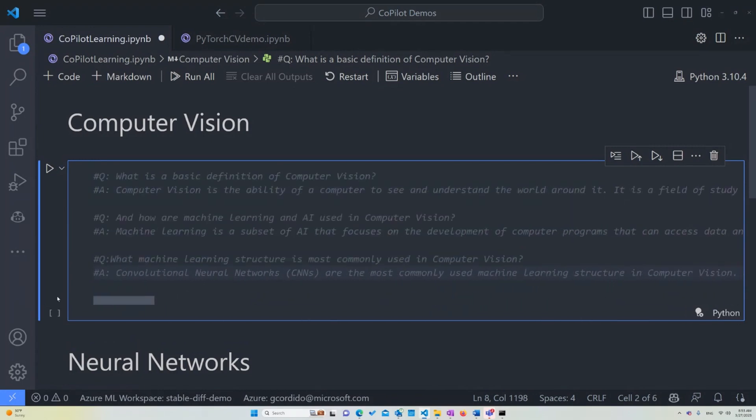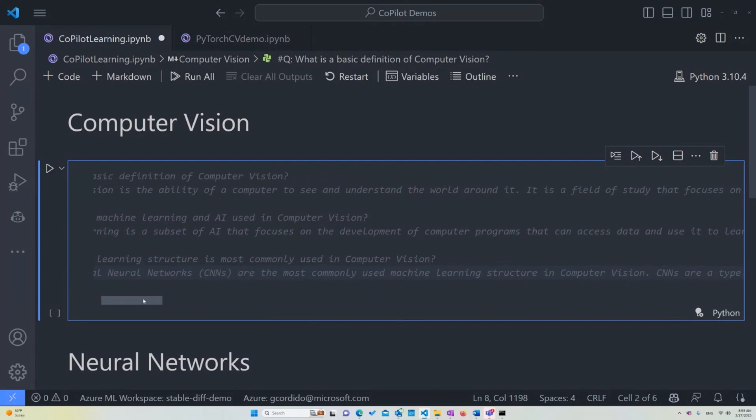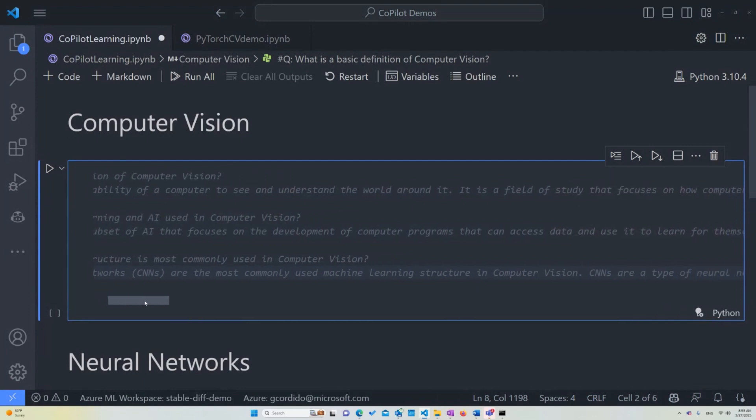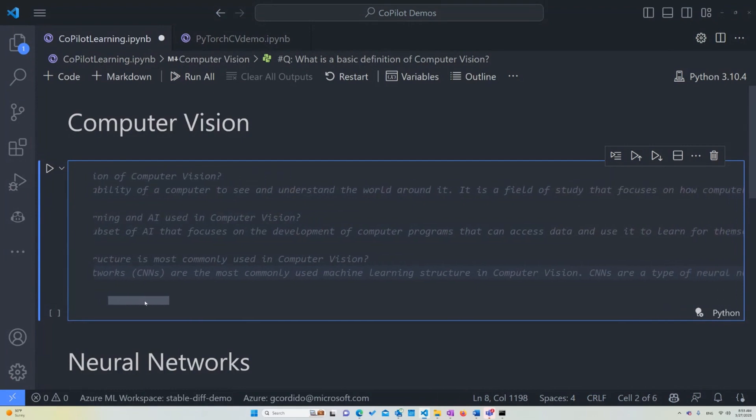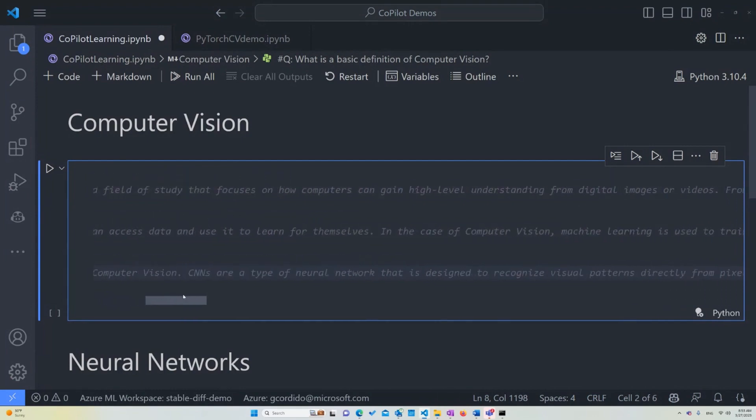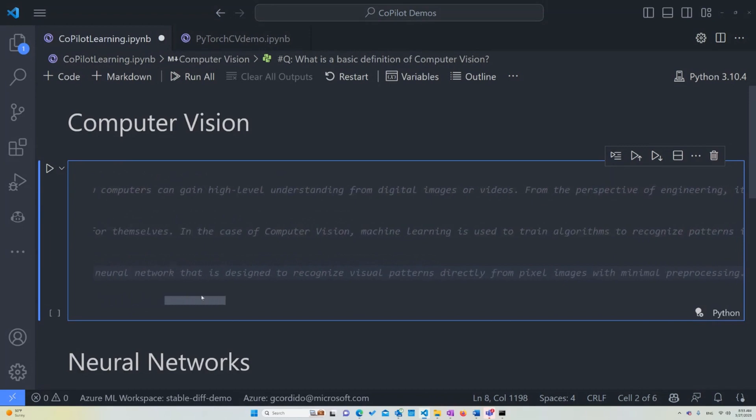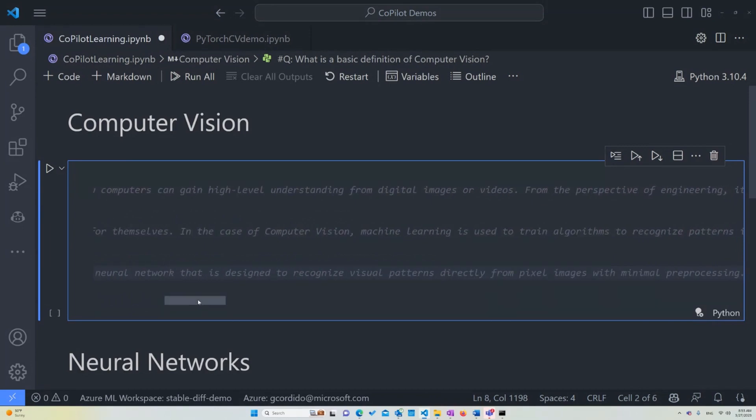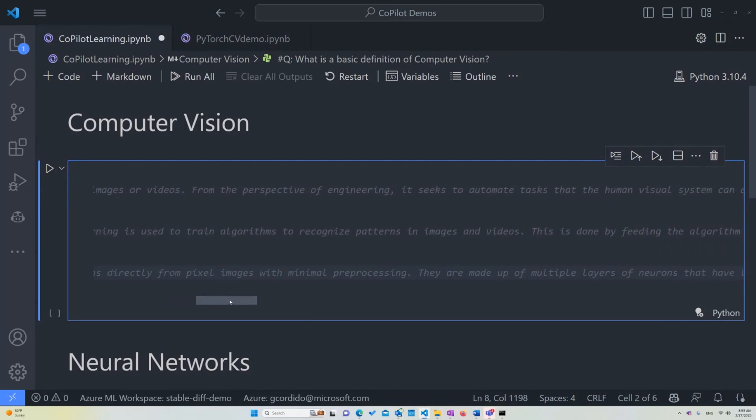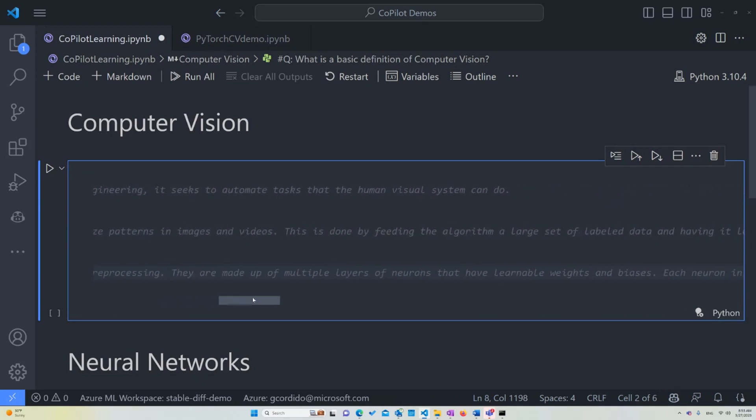And here's the answer. Let me go back to the beginning. So it's just a convolutional neural networks, which is actually what I was hoping it would say. This is the most commonly used machine learning structure in computer vision. And these are just a type of neural network that is designed to recognize visual patterns from pixel preprocessing. That's the general idea. As you can see, Copilot actually adds more into it. They are made of multiple layers of neurons that have learnable weights and biases as basics of a neural network. But I don't want to go too deep into this because I want to ask Copilot what a neural network is.